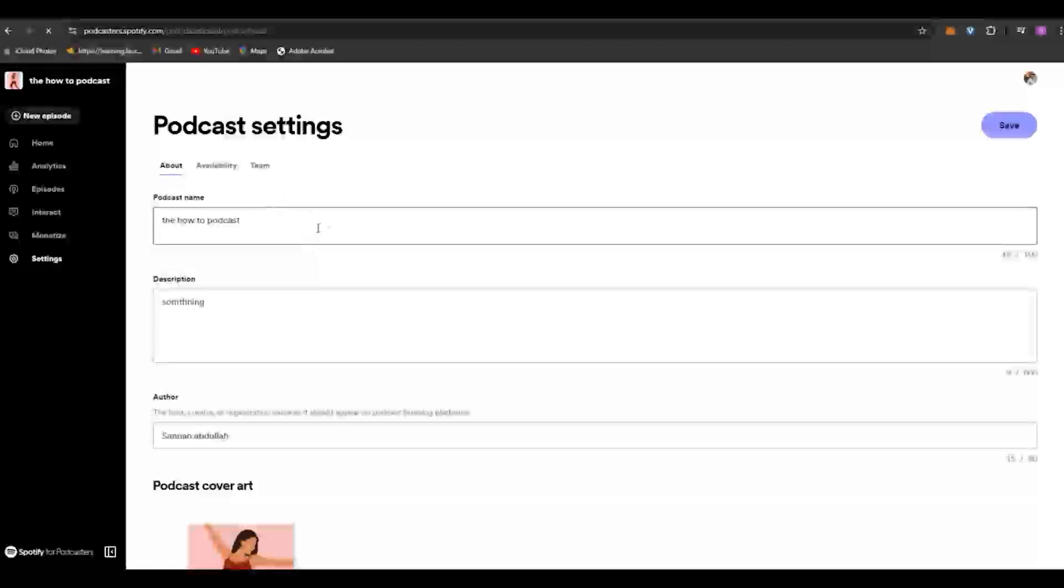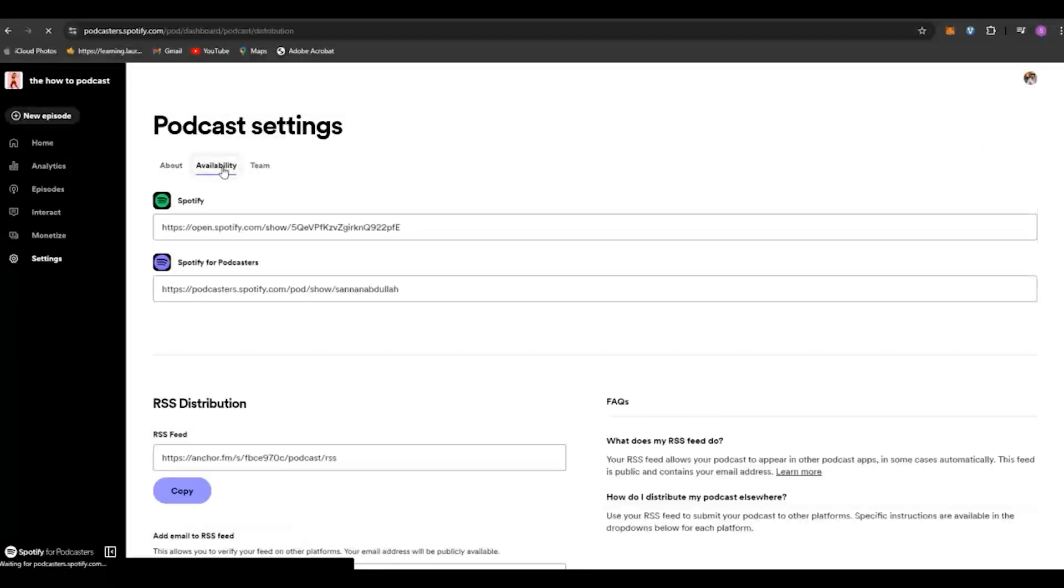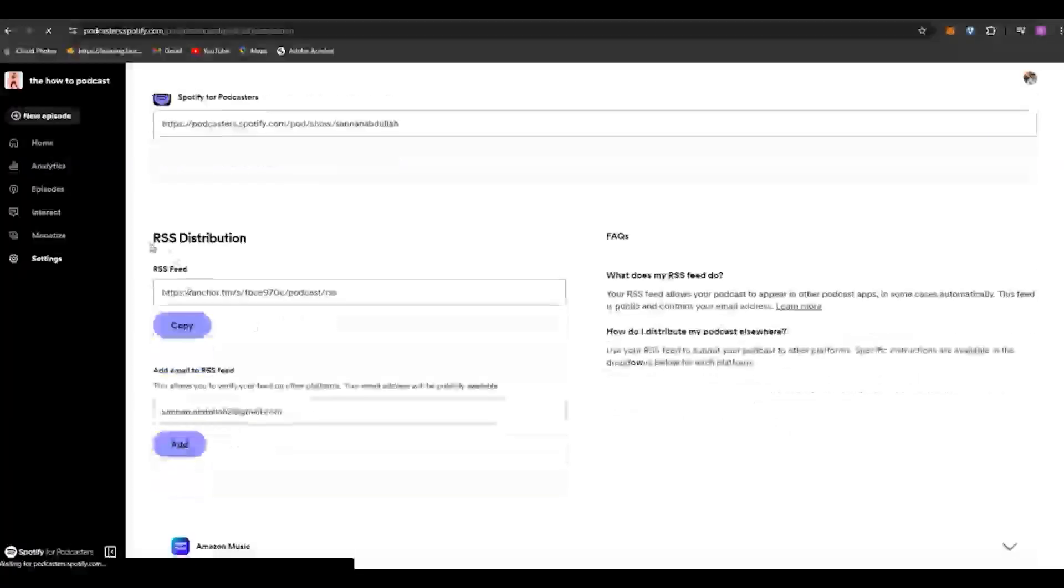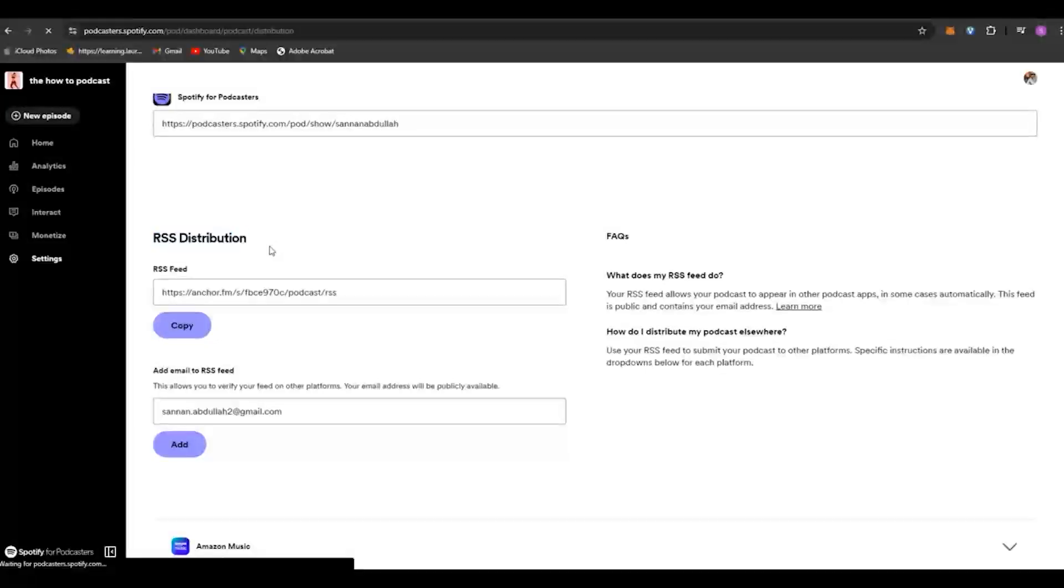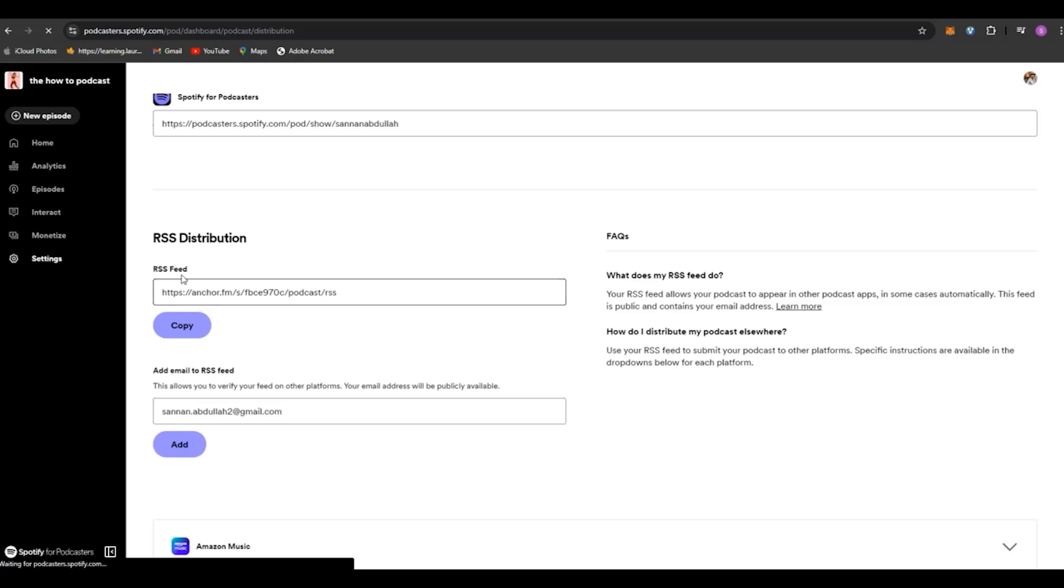What it basically does is it sends this data to all other platforms that you wish to supply this podcast to. So all you have to do is, in your RSS distribution, click on enable RSS feed.